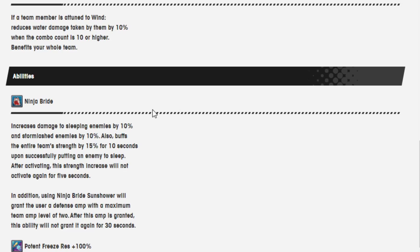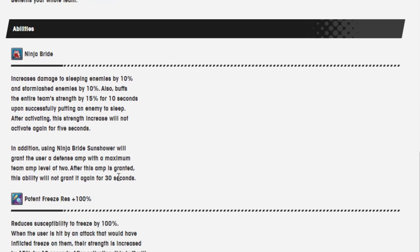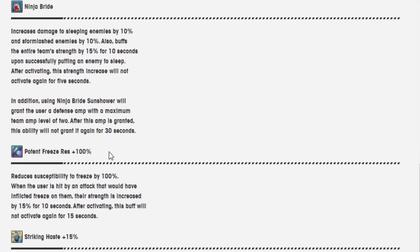Okay. In addition, using Ninja Bride Sun Shower will grant the user a defense amp with a maximum team amp level of 2. After this amp is granted, it's the part that makes this bad, it will not grant it again for 30 seconds.